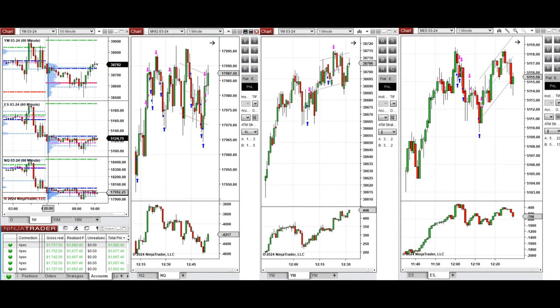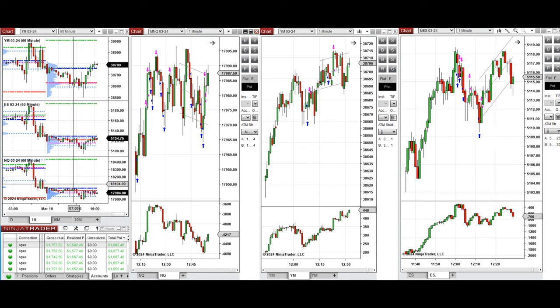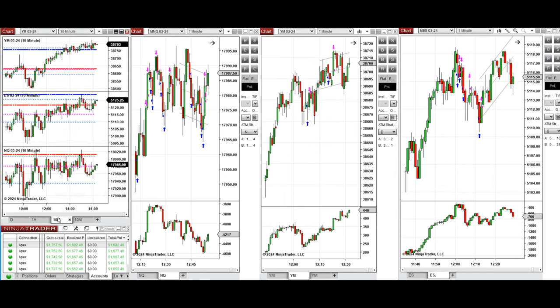we see that the price was fluctuating around the previous day low and close on all eminis during the Asian session, and retested these levels a few times in a narrow sideways range. Looking at the 10-minute macro chart,